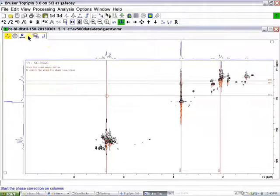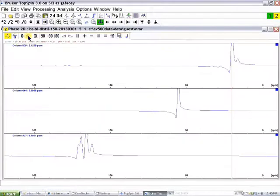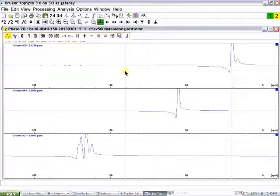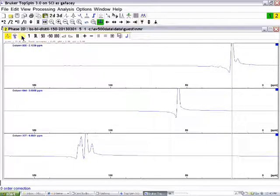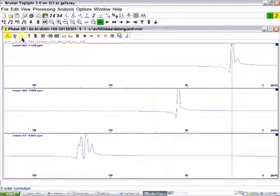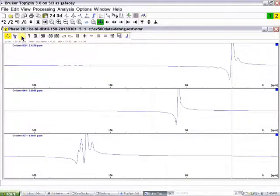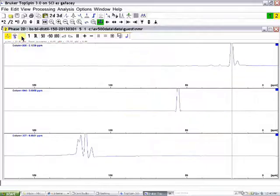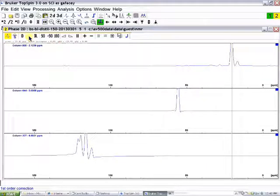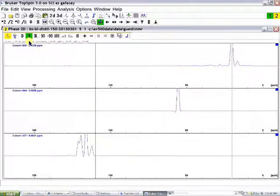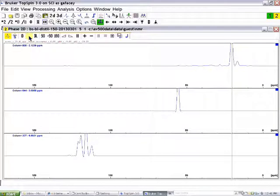And then click on the C icon with the vertical arrows, which is for columns. Now you can see the three columns that we've selected. Again, the red line on the top spectrum is on the largest signal. I'll go to the zero order phasing icon and I'll phase that column. Then I will go to the first order phasing icon and phase the spectrum on the bottom so that it's in phase.